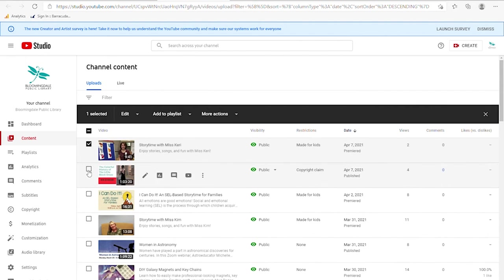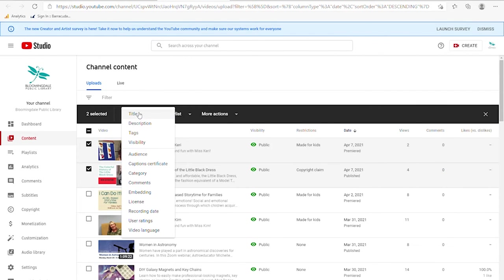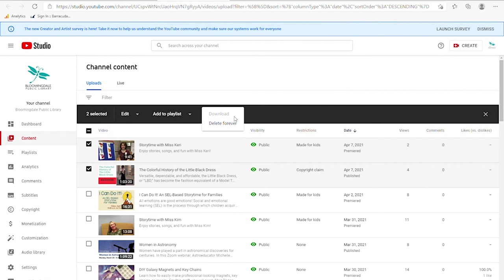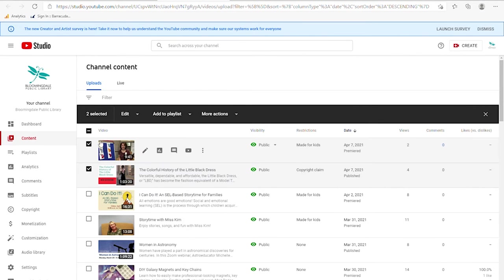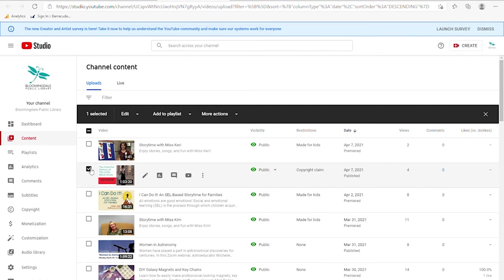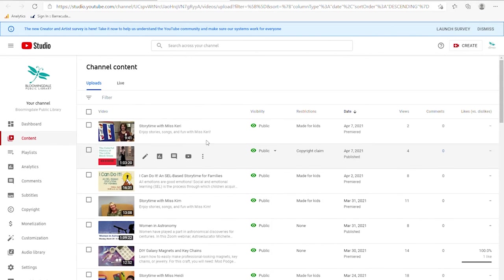You can also check a number of videos and then go into the options for those — so if you want to change them in mass, delete them in mass, or add to existing playlists. Those are the things you can do within the manage videos feed.